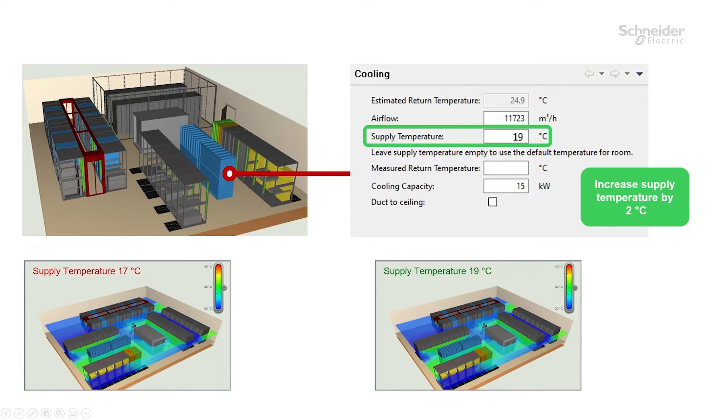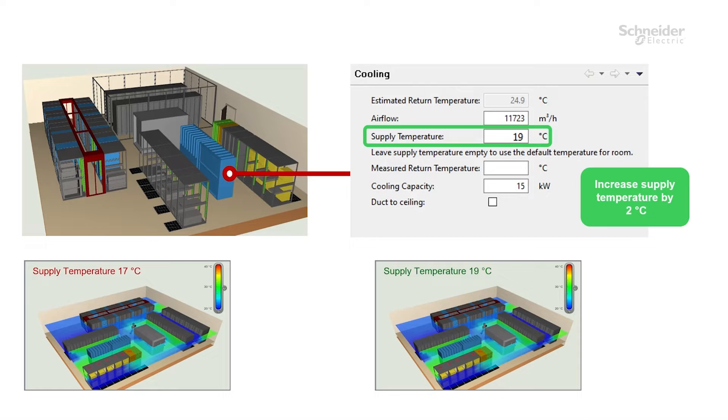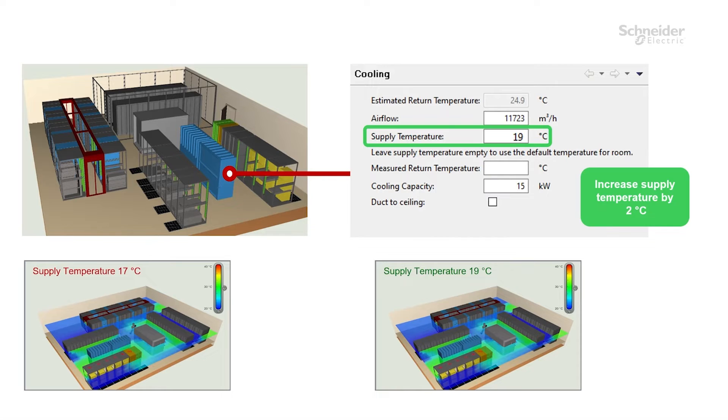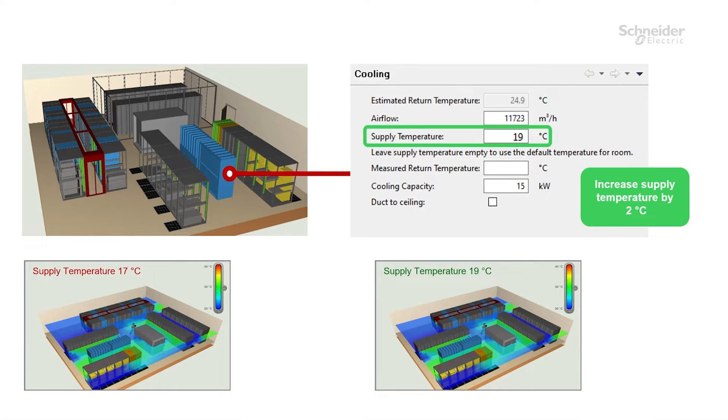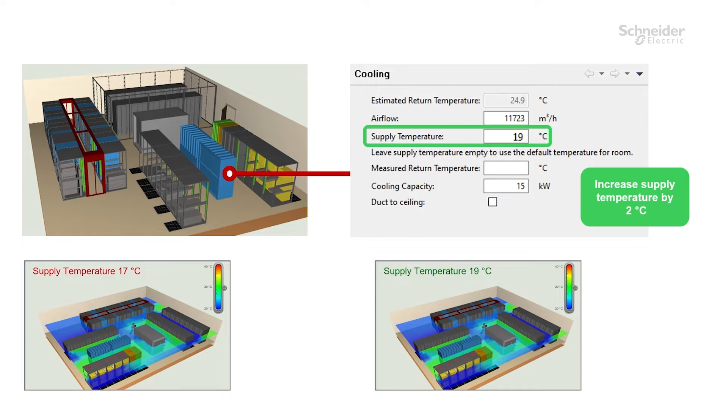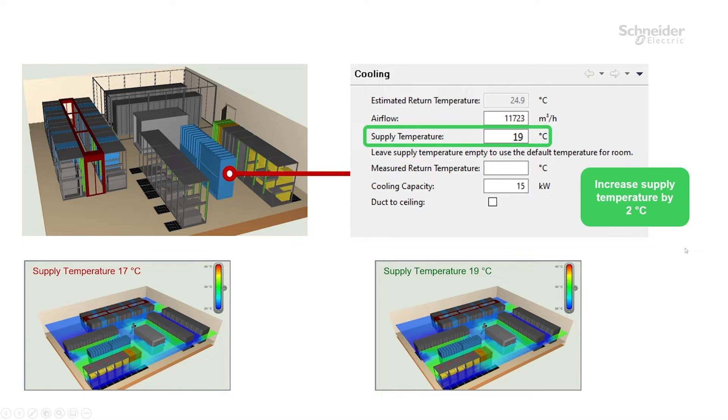After close investigation we see that there is no real difference between these two pictures. This means from the cooling perspective we could use supply temperature 19 degrees, and we will still be able to make sure that the operation of the data center will not be at risk, and the cooling will be as efficient as it is with 17 degrees.